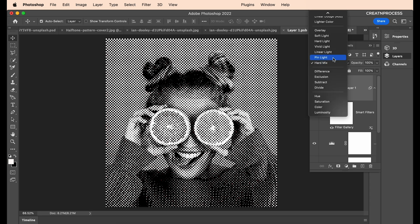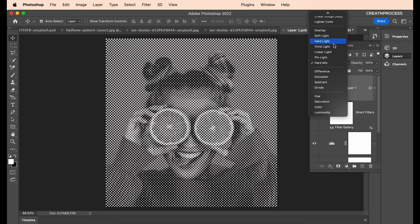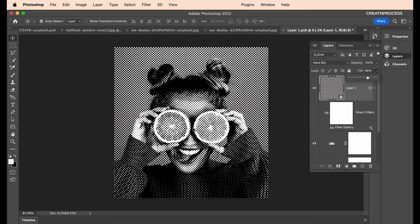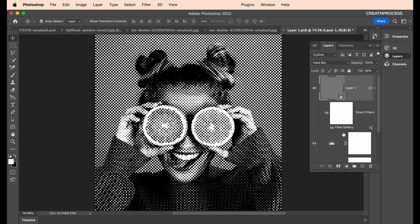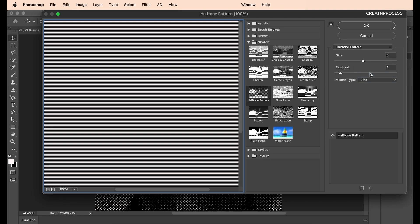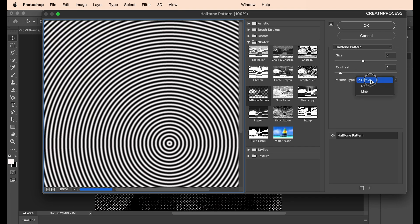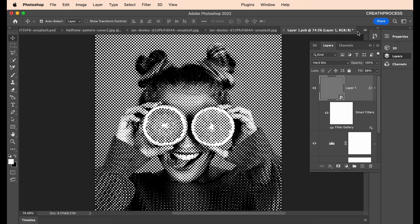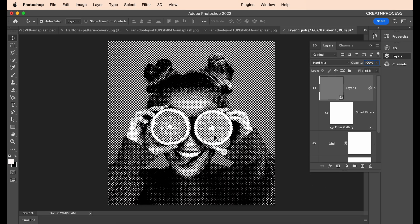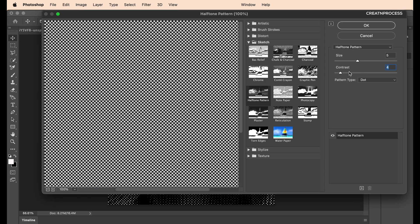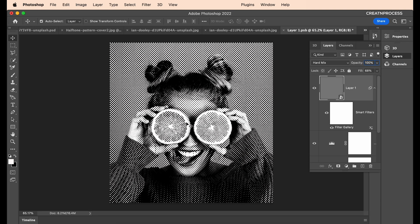After applying the halftone pattern filter, change the blend mode to Hard Mix. You can explore other blend modes, but Hard Mix gives the effect we want. Reduce the fill percentage to around 70% to get a nicer look. You can go back into Filter Gallery to adjust the halftone — choose dots, lines, or circles. We'll keep it as dots with size around five and contrast around three.